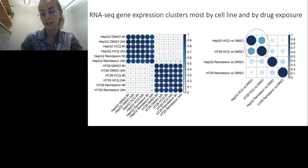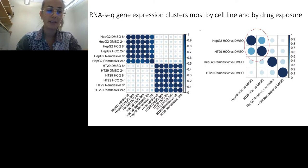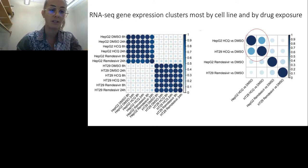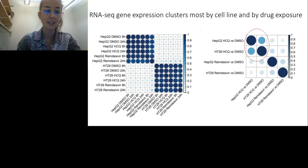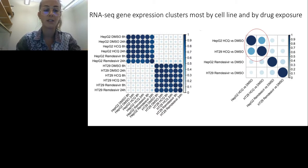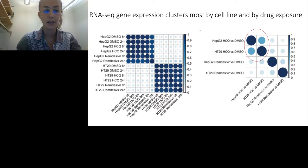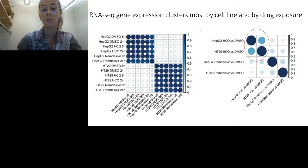We performed RNA-seq at 8 and 24 hours after remdesivir treatment. As expected, gene expression clusters most strongly by cell line, and next by drug exposure. There is clear evidence of differential expression, and importantly there are no strong pro-apoptotic gene expression signatures. This validates that our dosing and duration are correct, and that everything we observe is due to remdesivir treatment, which induces a distinct host gene expression response.